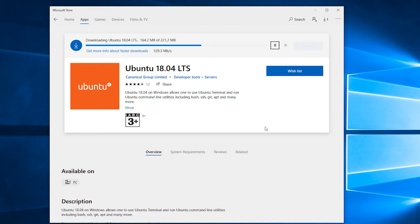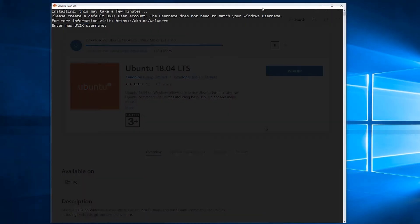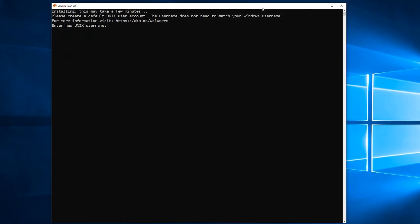Once you've launched your Ubuntu installation, you'll be presented with this window. It'll say 'Installing, this may take a few minutes'. In this case you can see that time has passed, but for you, you may actually have to wait a few minutes while it does some additional work. Eventually, you'll get this prompt: 'Please create a default UNIX user account'.